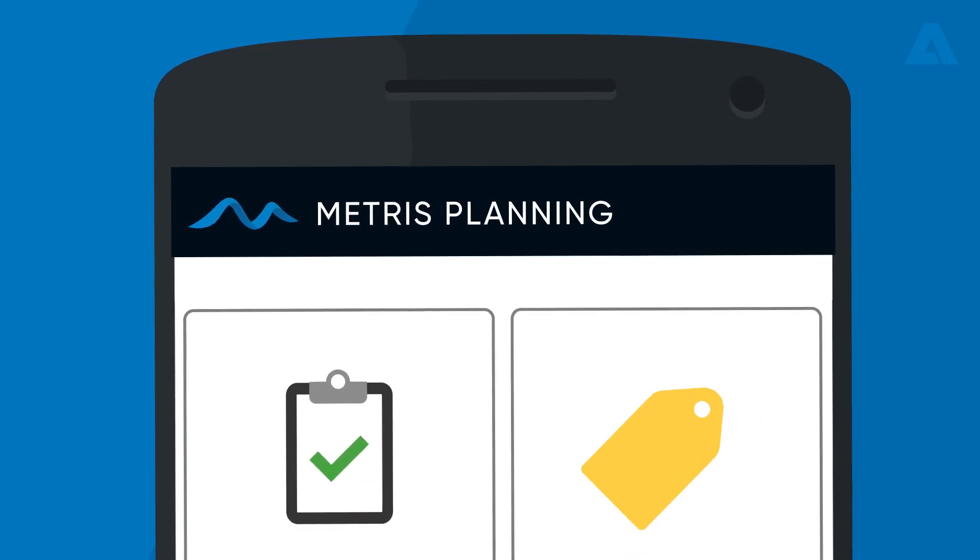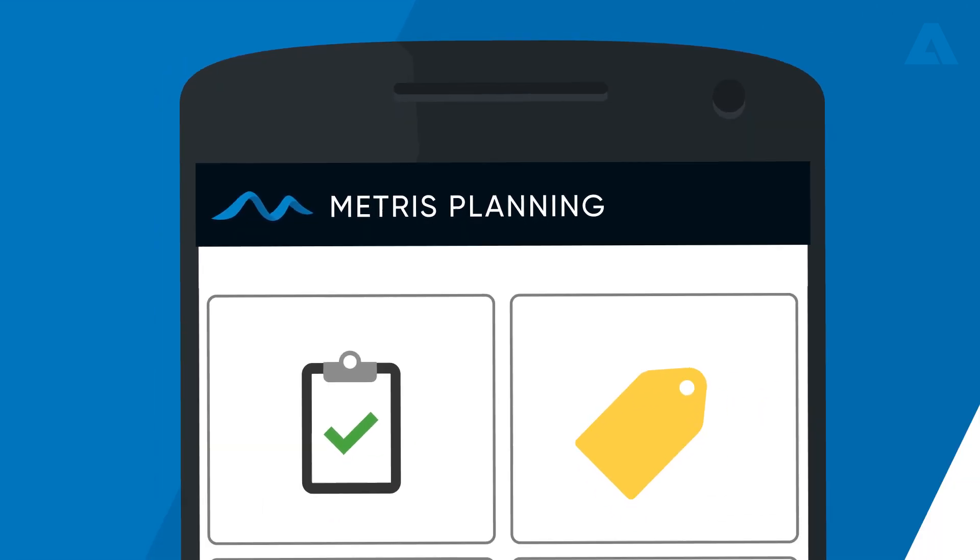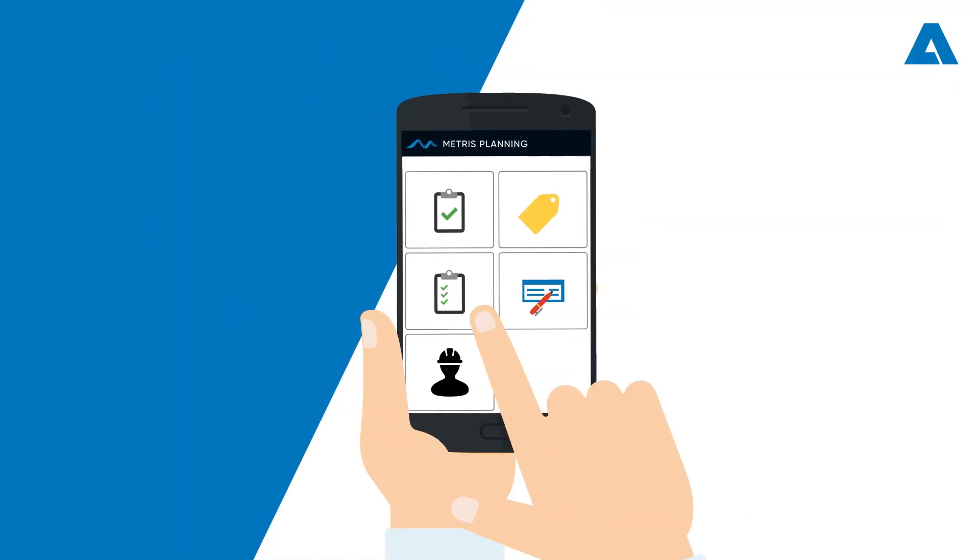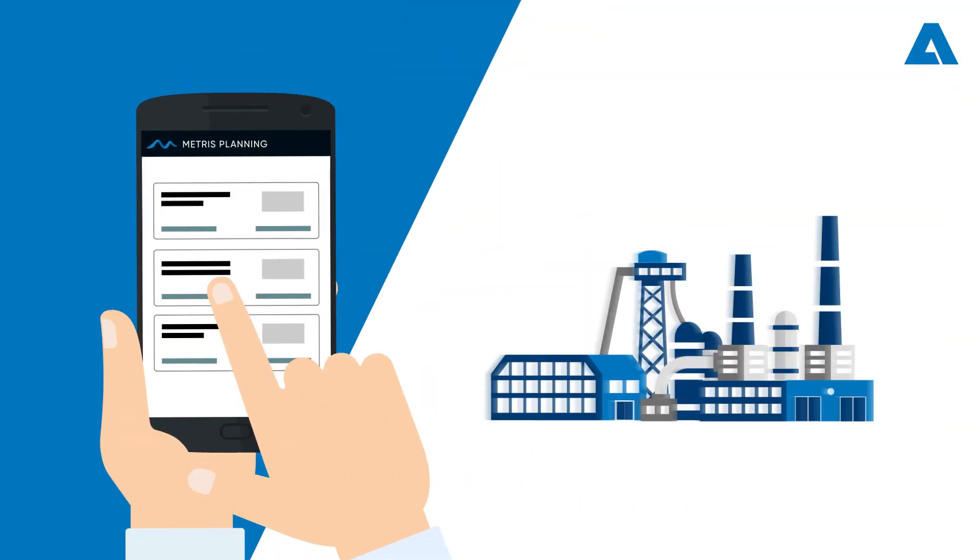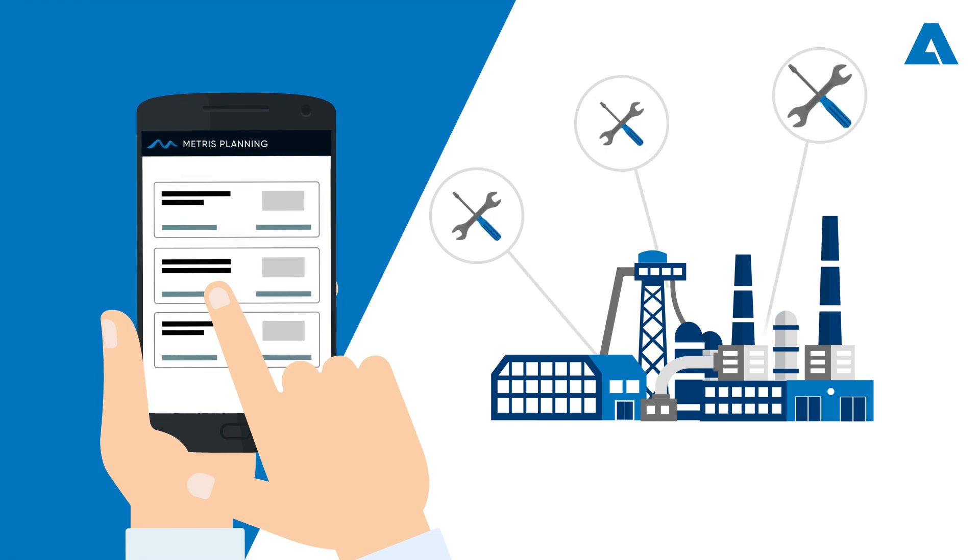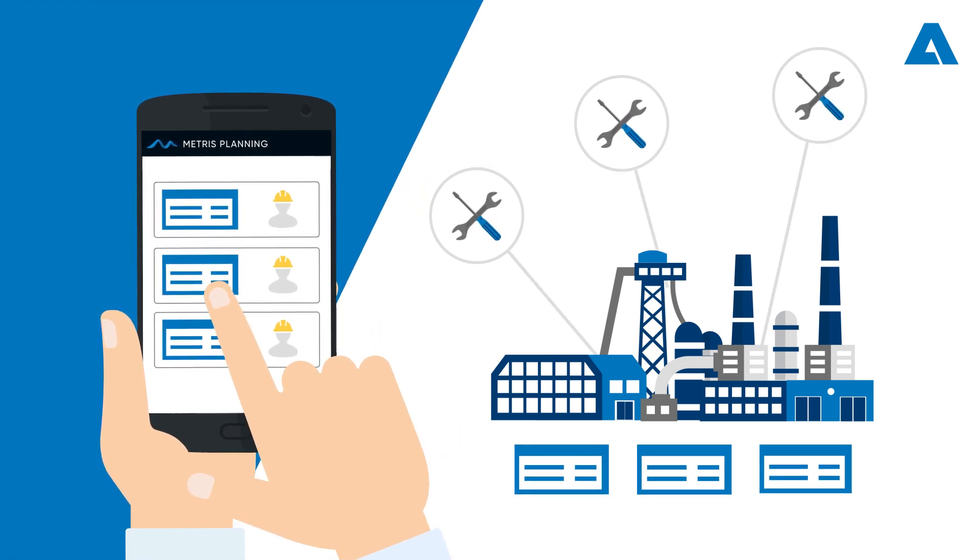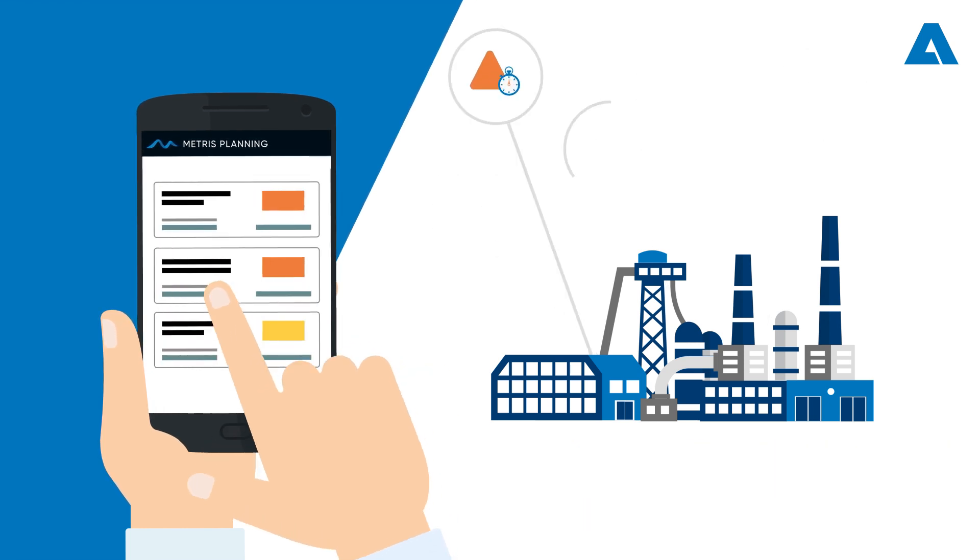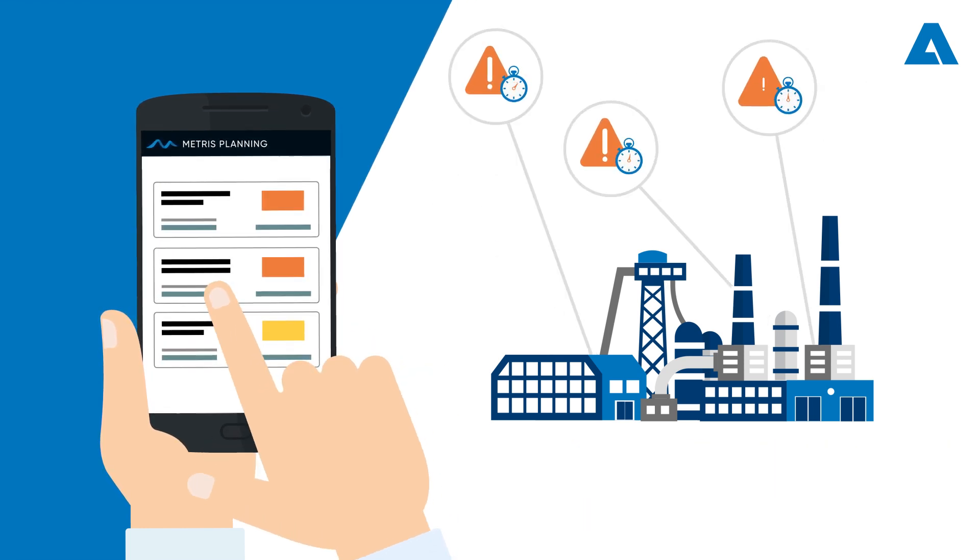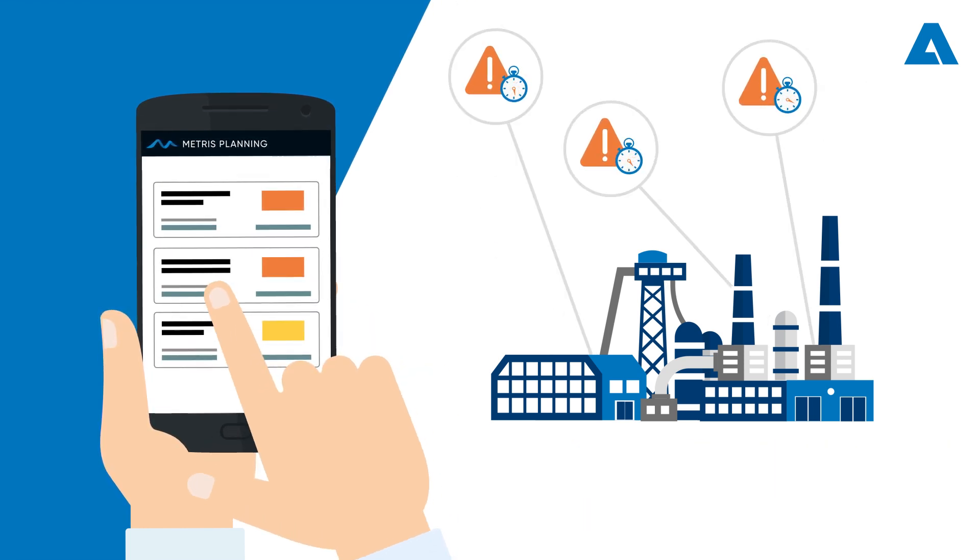With Metris Planning in the palm of your hand, it's possible to check tasks that need to be performed, to report field-collected data that is being analyzed, and to foresee issues that may delay the progress of the shutdown.